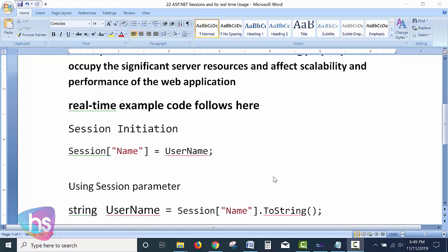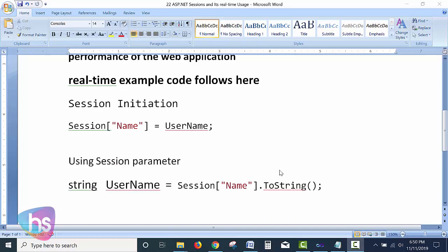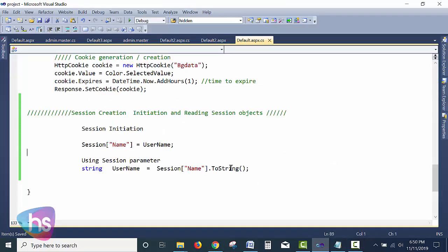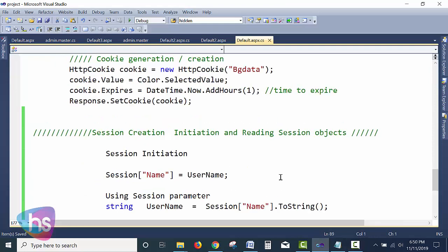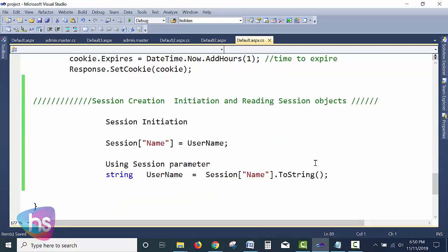In a real-time example, we will see how to initiate a session-level parameter and how to use it. In ASP.NET it is very simple and easy to initiate and handle session parameters. On page load, or wherever you are loading parameters, you can initiate a session simply — like Session["name"], where the parameter name is the ID you use to identify and store the value.